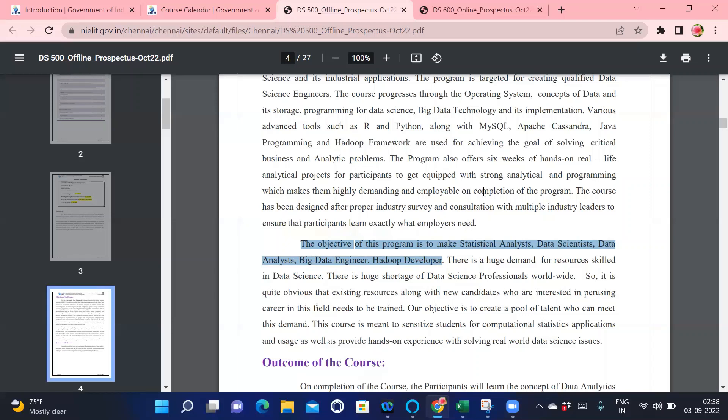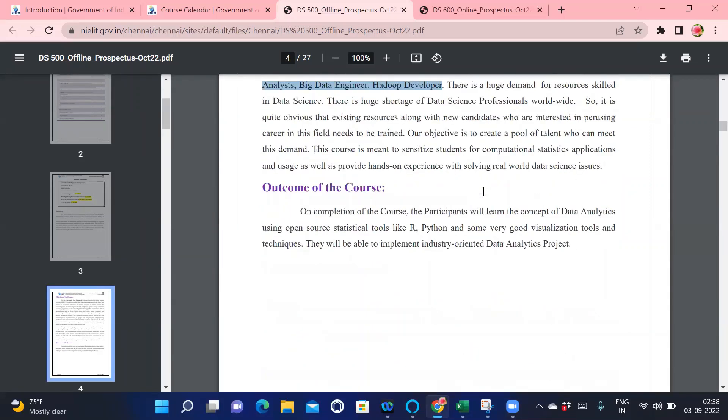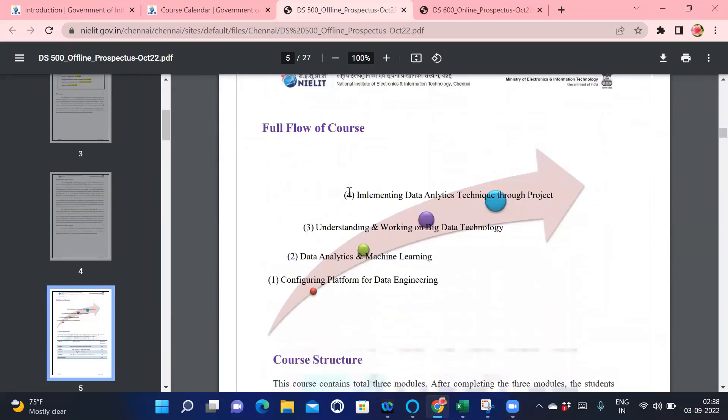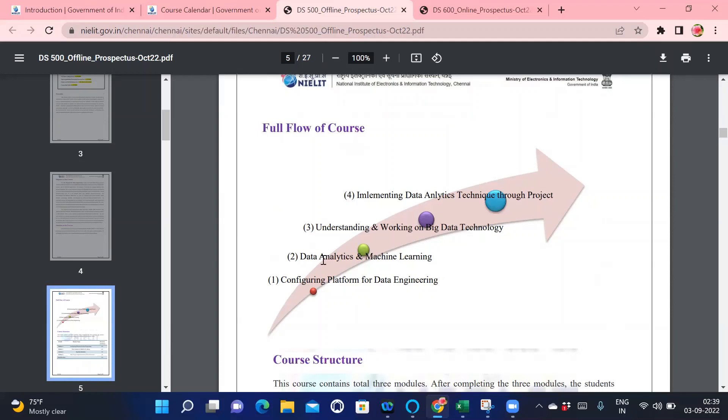Now how do they work? They start from the basic. If you don't know anything about the ABC of Linux, they will teach you ABC of Linux, then they will go from base to advanced level. There are four sections: first is configuring platform for data engineering, then data analytics and machine learning, then understanding and working of big data technology, and the last one is implementing and doing projects. That is what the PG program is all about.